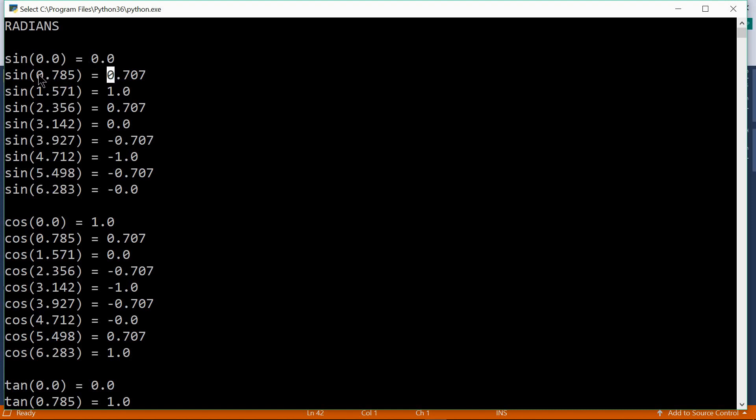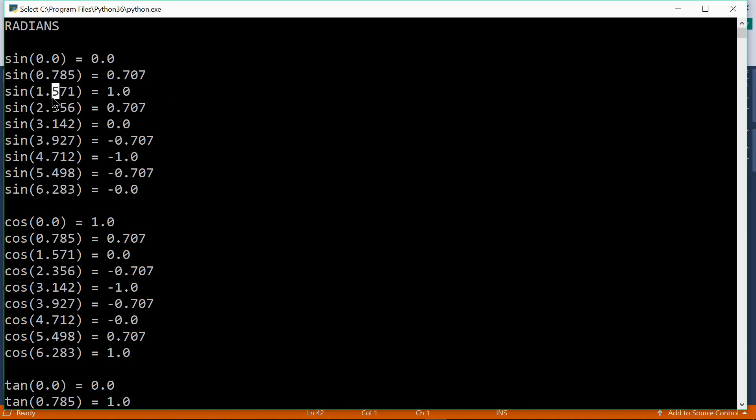The sine of this value actually is pi over 4. So this is the sine of pi over 4 radians. This is pi over 2. And the pi over 2 value corresponds to 90 degrees. So the sine is 1.